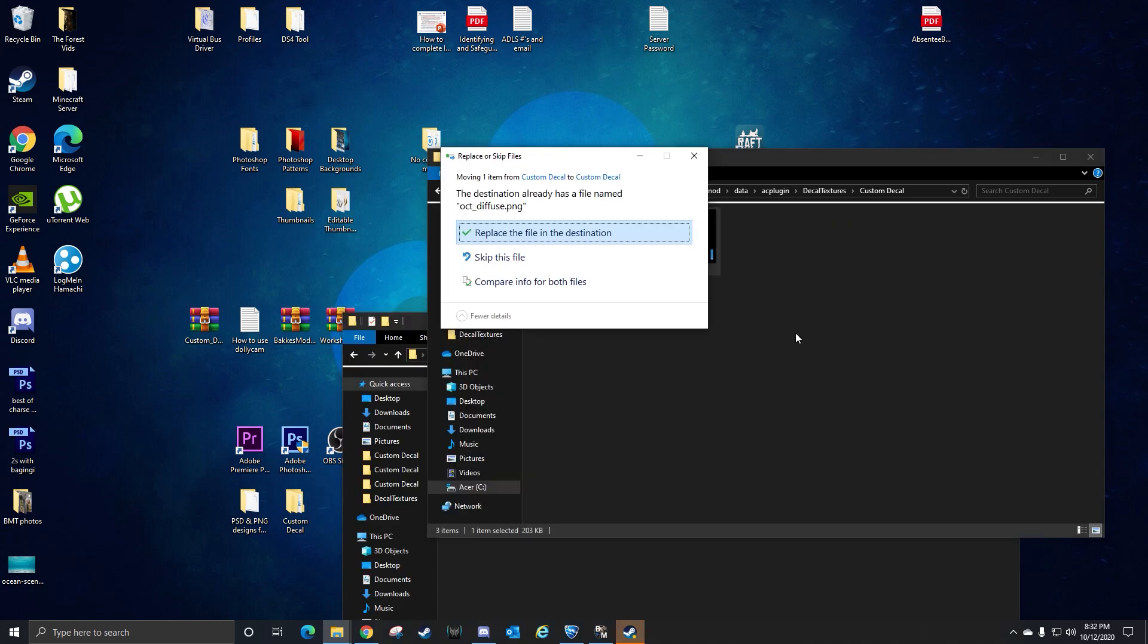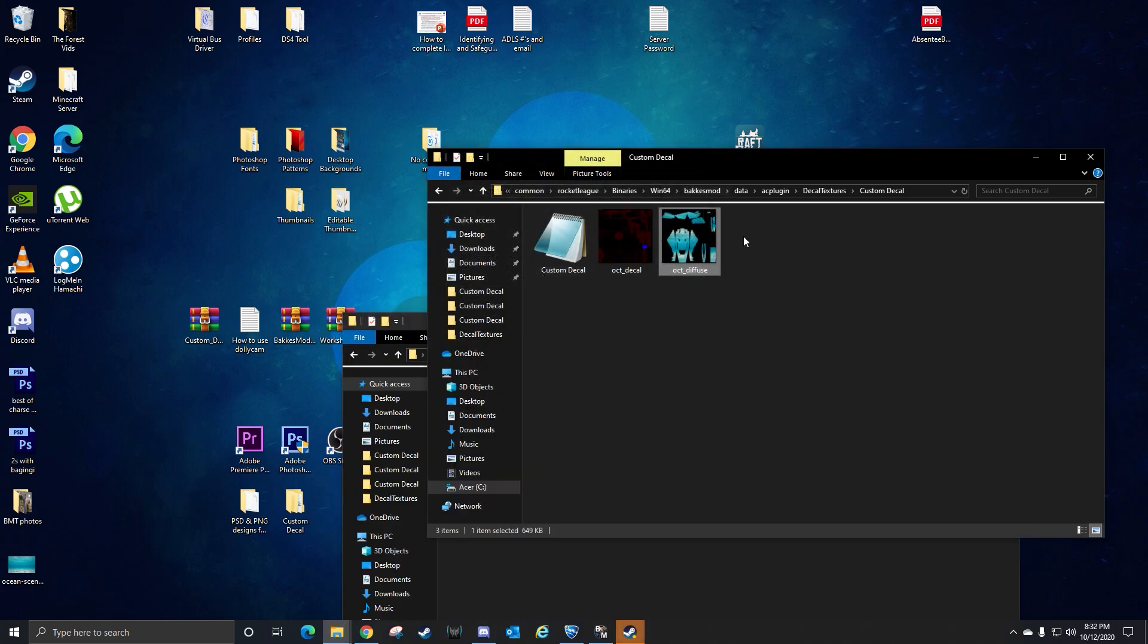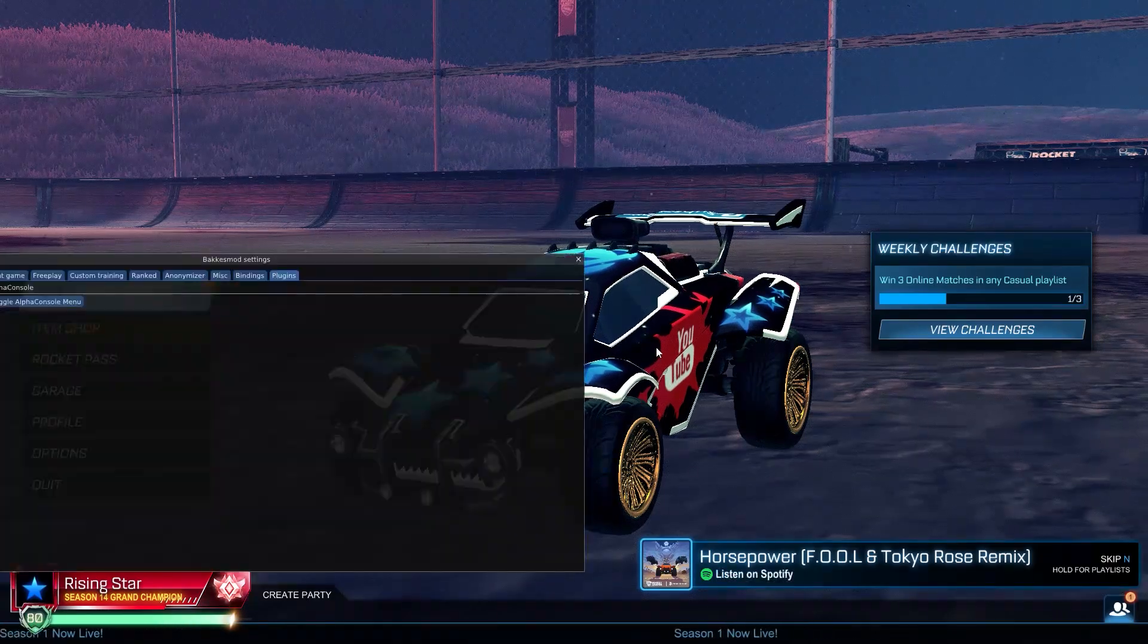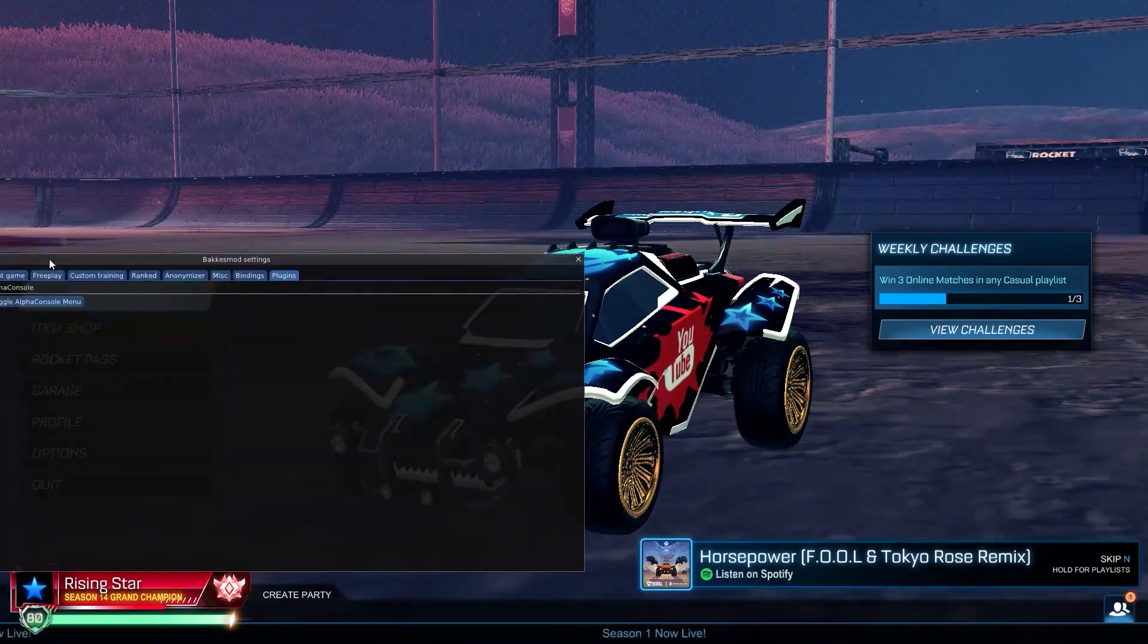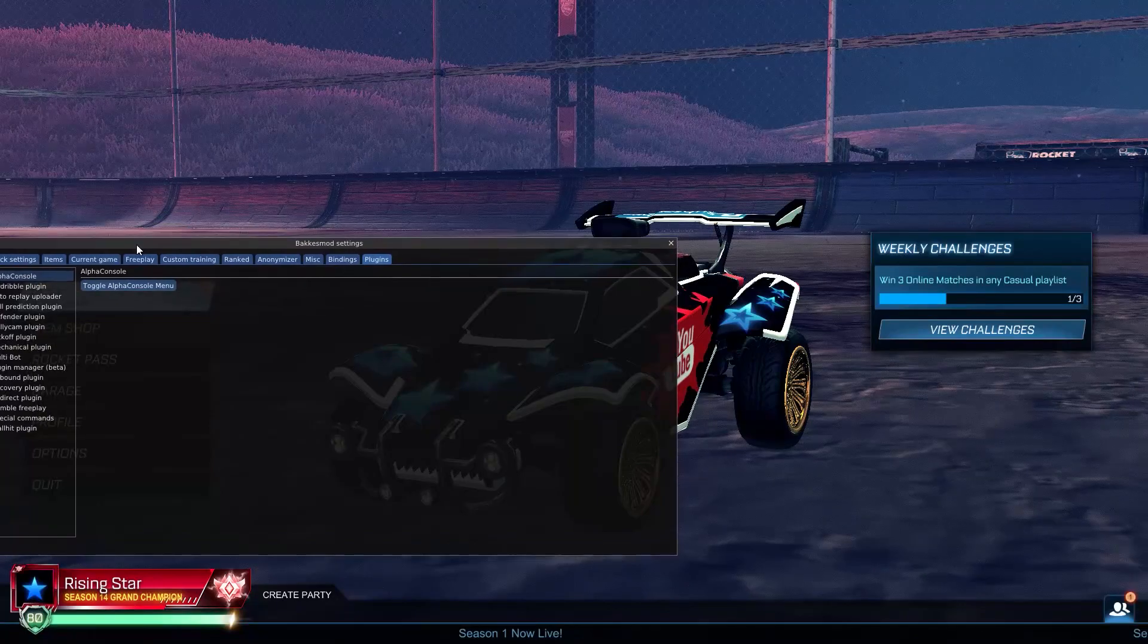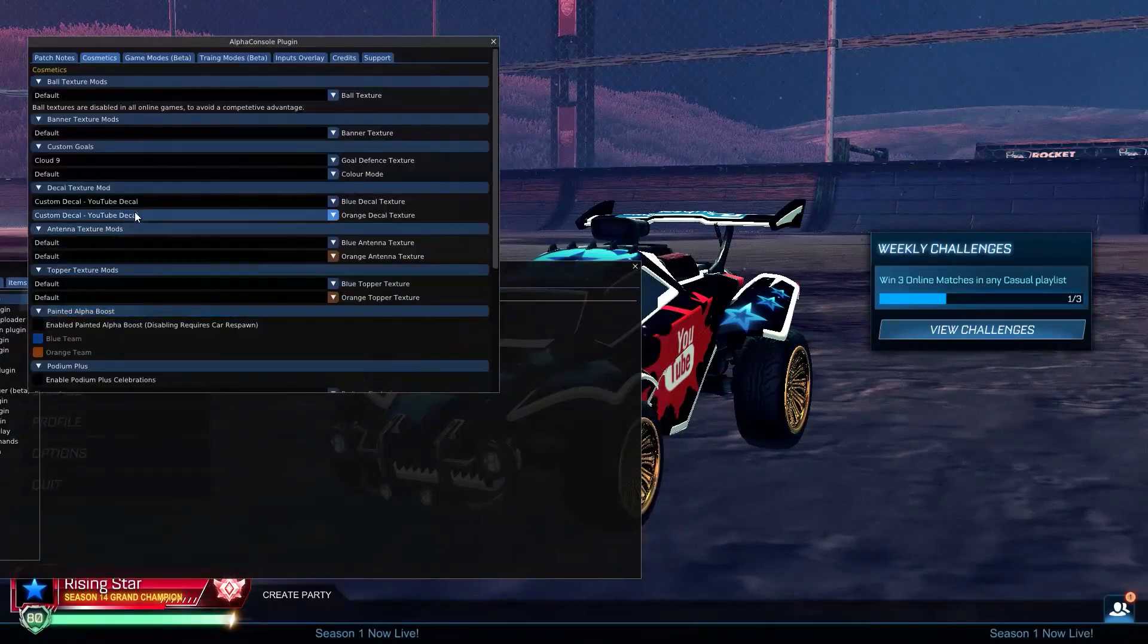Put this in here, replace that file, and then go back in here. F2, AlphaConsole.